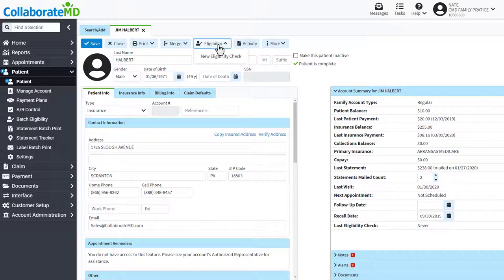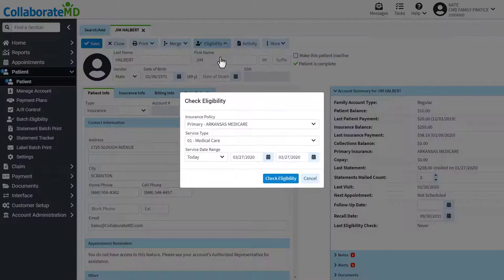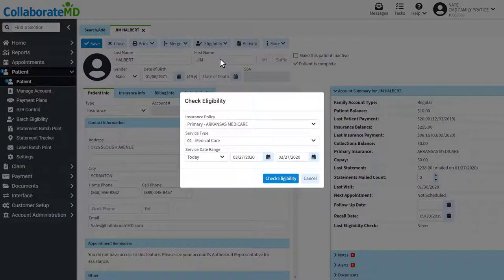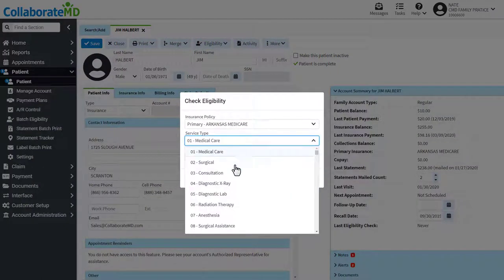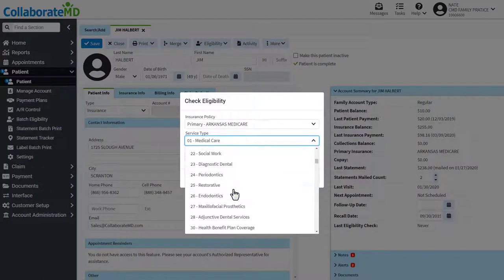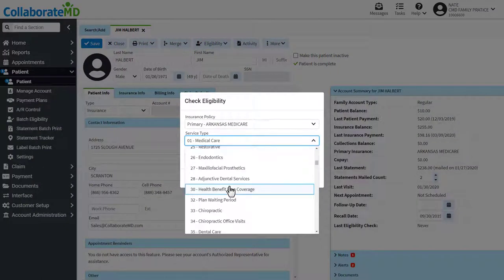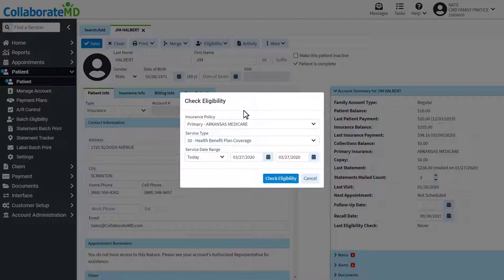Click eligibility, then new eligibility. Select which payer and service type you would like to check. Then enter the service date range.